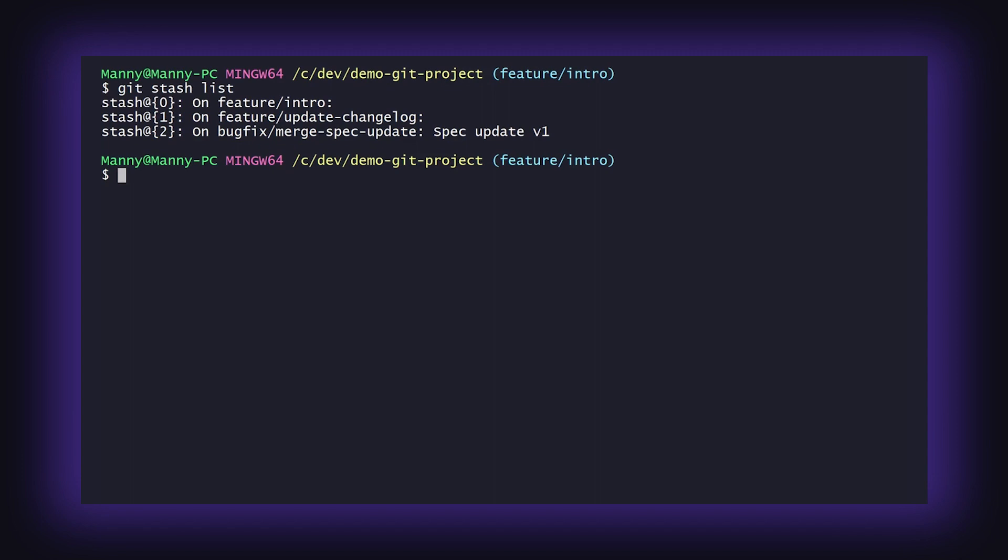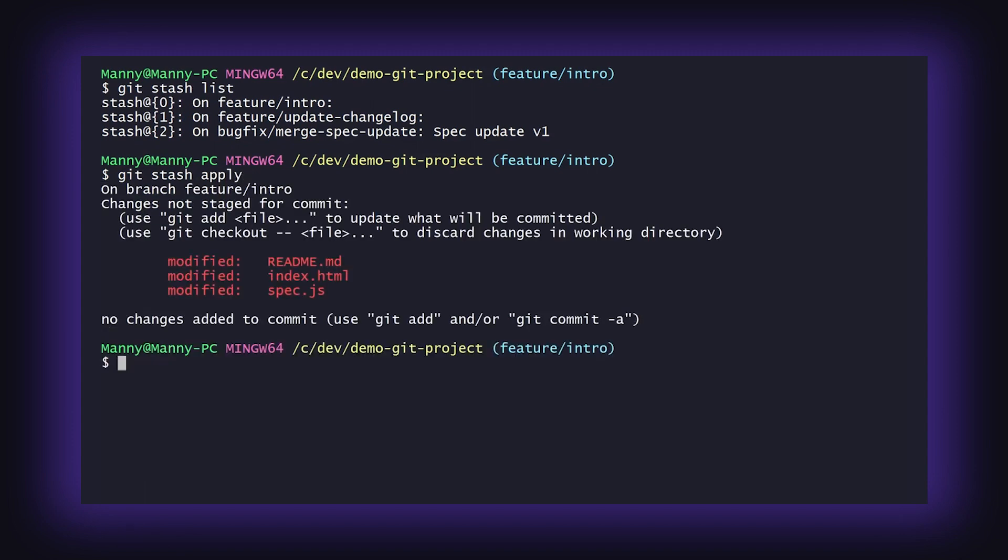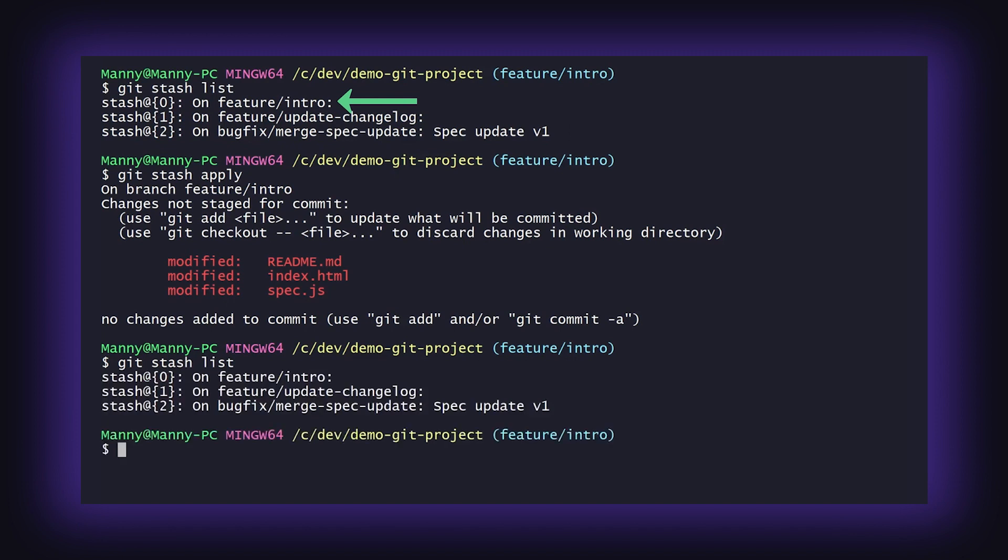If you want to get your changes back but want to keep your stash around, you'll want to use the git stash apply command. This will take the changes of your most recent stash and apply them to your repository while preserving the stash.